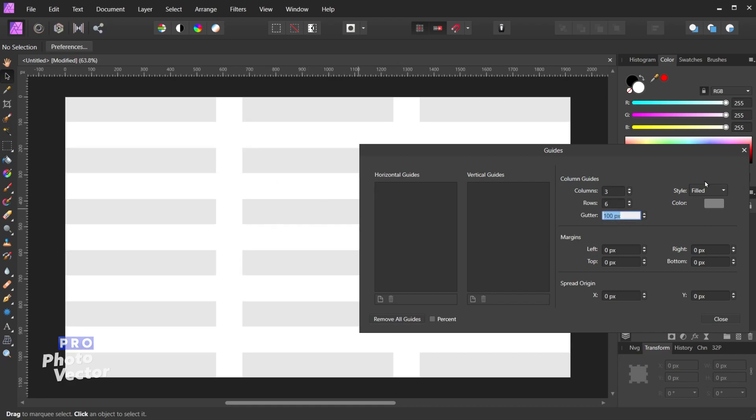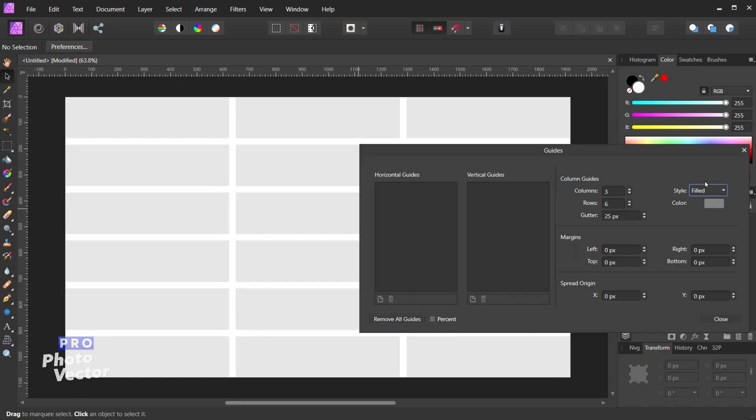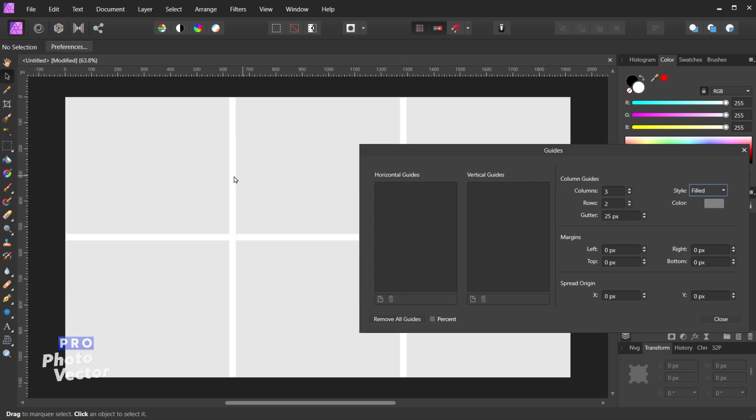And I can of course make adjustments to the gutter width if I need to decrease the amount of spacing there. So let's revert this back to something more simple. Let's go with three columns and two rows.